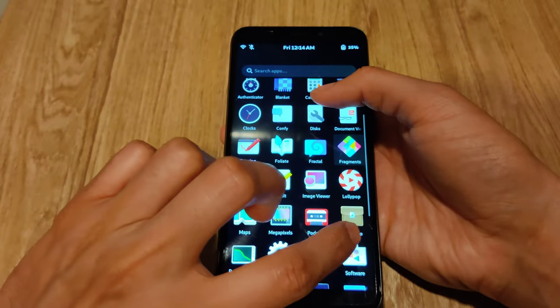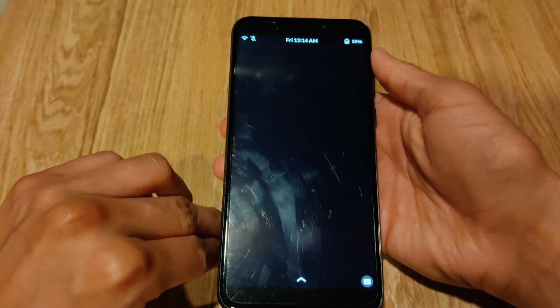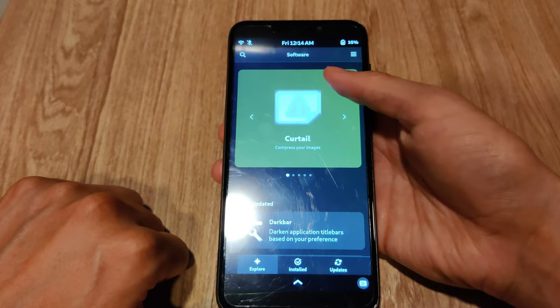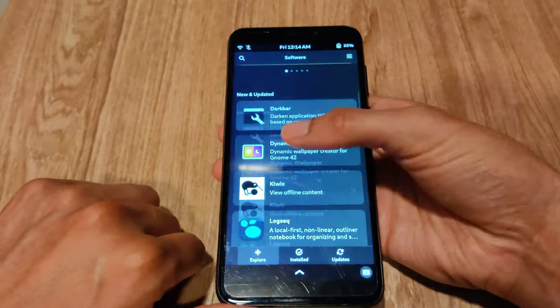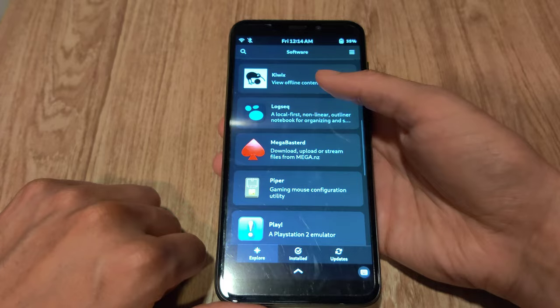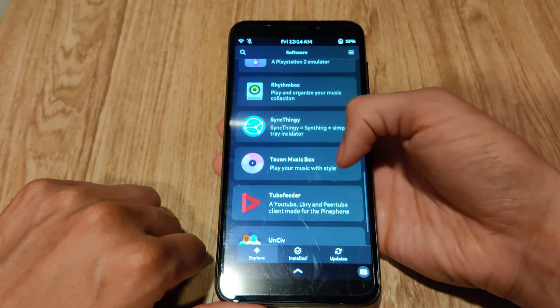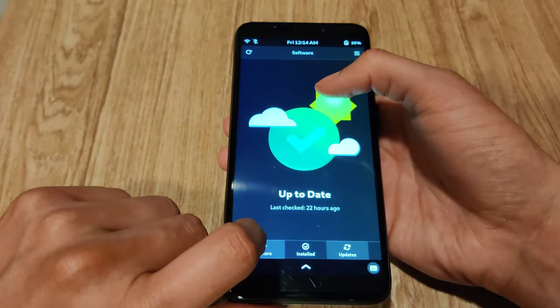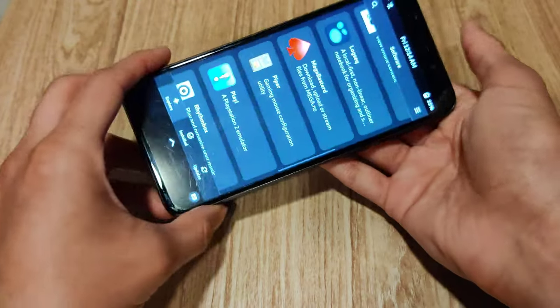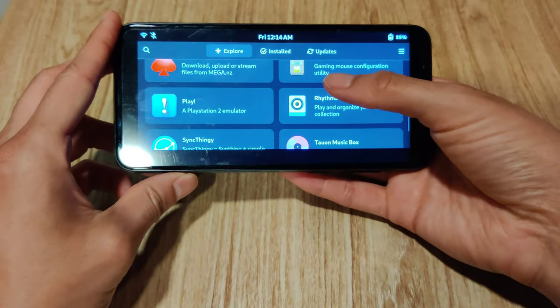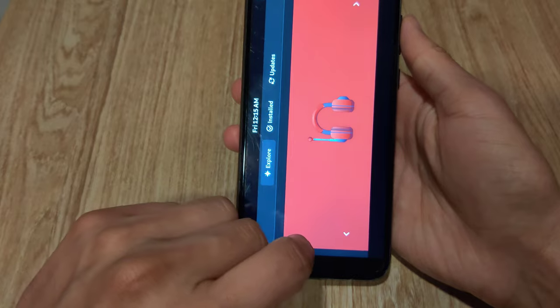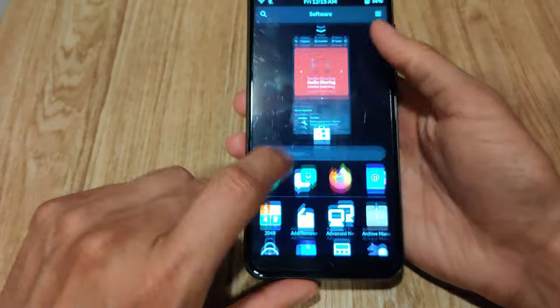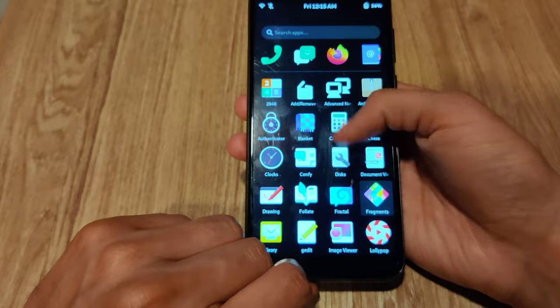And here we have the GNOME software center, one of the more important apps. And they've done a good job making this very mobile friendly. You can see you can switch between explore, installed, and updates by just tapping the bottom menu there. And if you flip it, it's probably not the best experience in landscape. Although when you switch it back, it seems to lag. But again, all these lagging issues are really just to do with the hardware rather than the apps themselves.